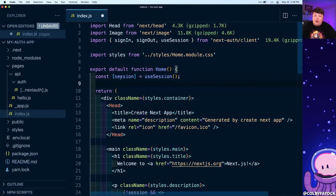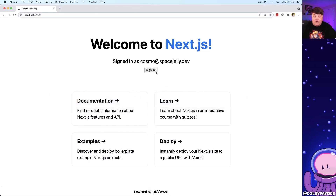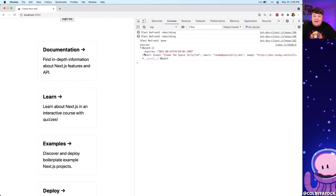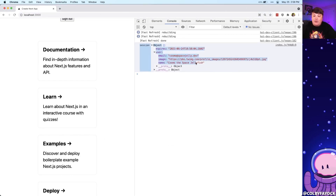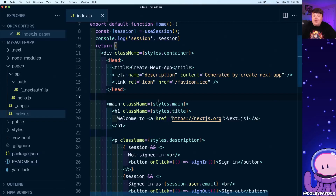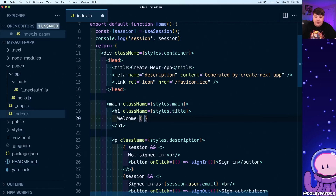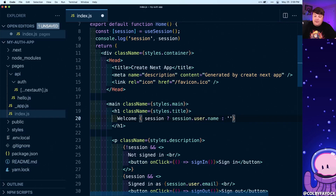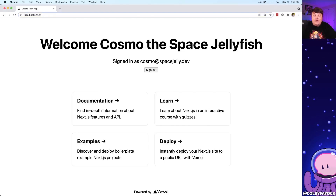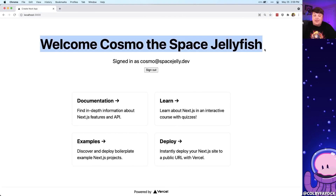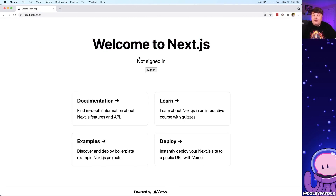To see exactly how that works, if we console log our session from the useSession hook and go back to our browser's dev tools, we can see this object has the exact same data we just saw in the network tab. So if I wanted to welcome the user, I might want to change this to welcome session — add a ternary where if we have a session, we'll say session.user.name, otherwise we'll say to Next.js. Once the page reloads, it now says welcome Cosmo the Space Jellyfish, and if we sign out, it blows away that session information and says welcome to Next.js.